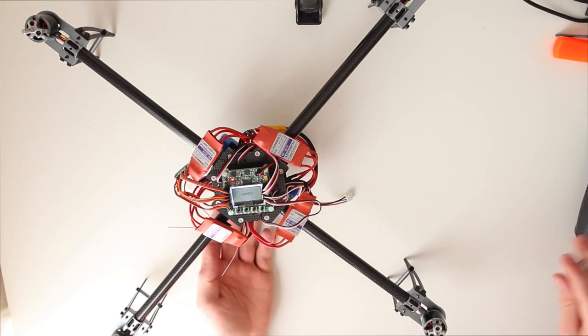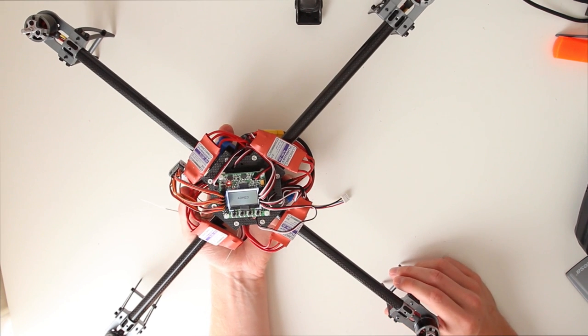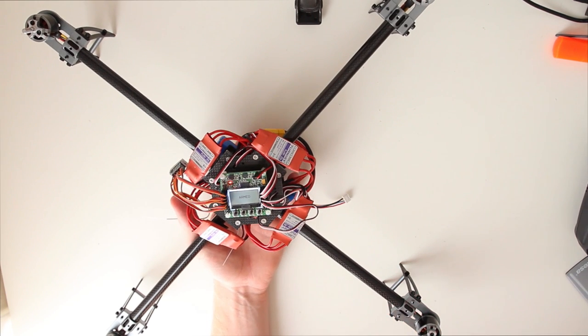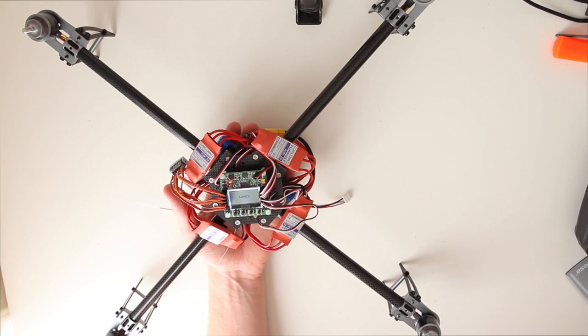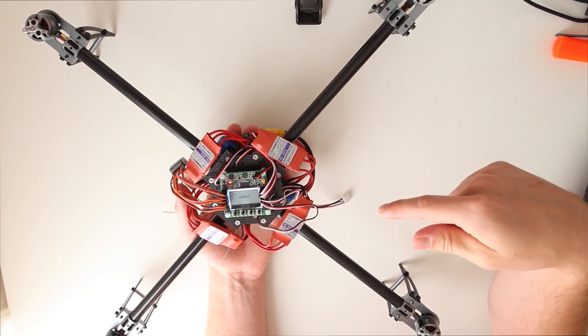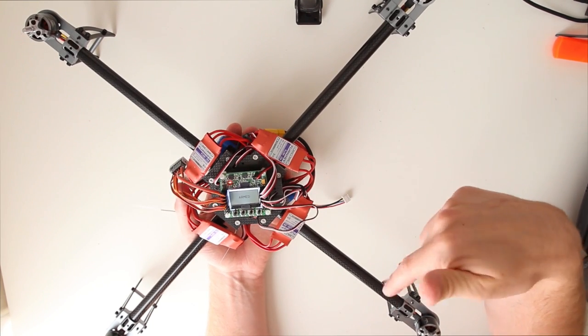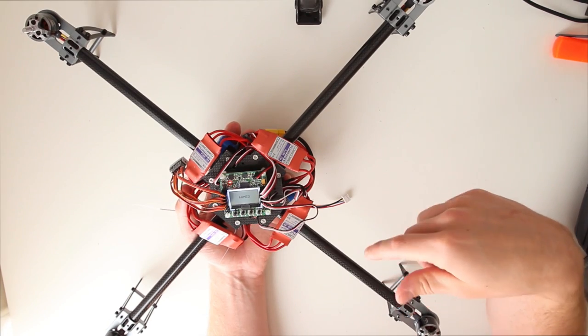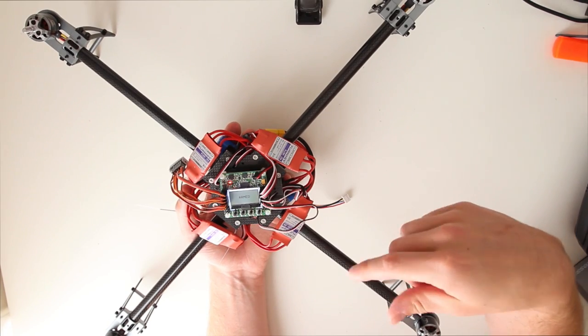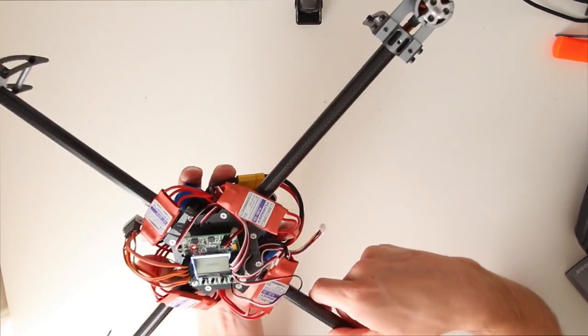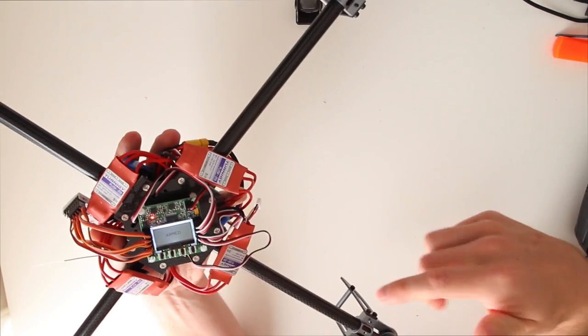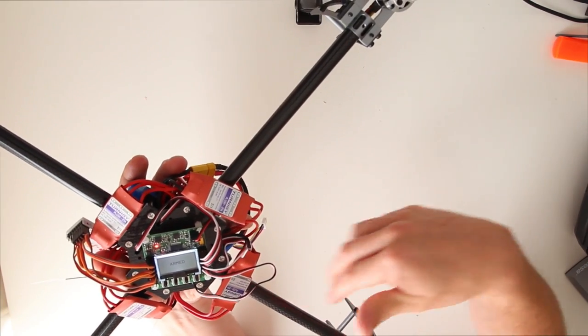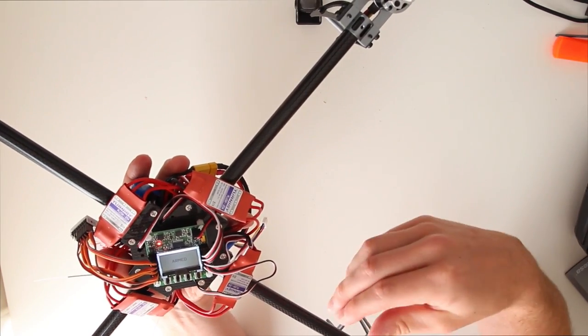You arm your quadcopter. You put in a little throttle. And what you want to do is, when you have the throttle on, is check if the motor is reacting the right way. If you are pushing it down, the motors on the side that you pushed down should speed up. So I am going to test that.